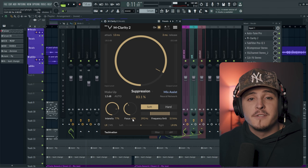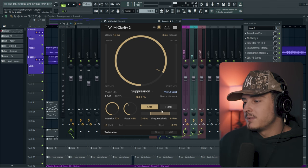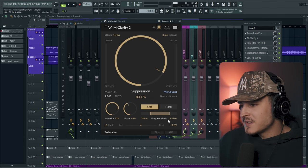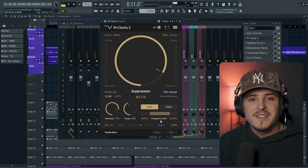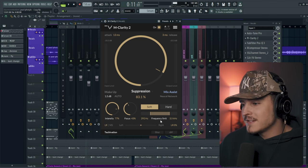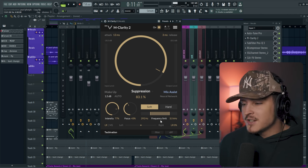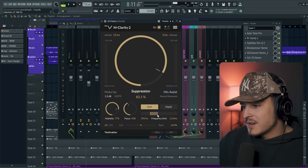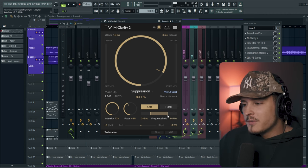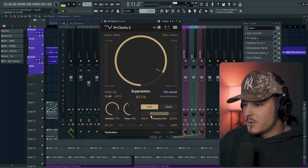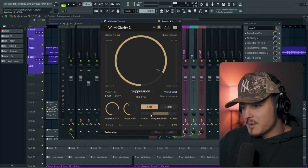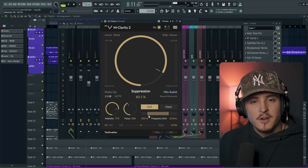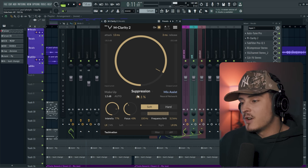Now a couple cool other features in this plugin is the frequency limit. So you basically set what this is actually going to touch. So if you don't want it to touch the high end of your vocal, you could obviously just bring this down. Or if you don't want it to mess with the low end, you could also bring this up or down.